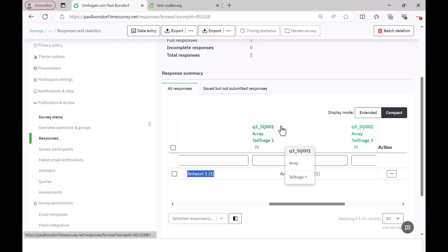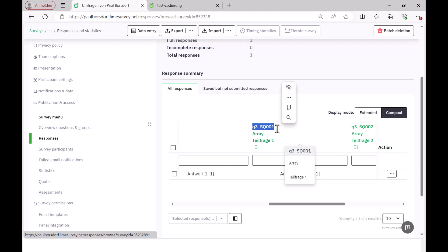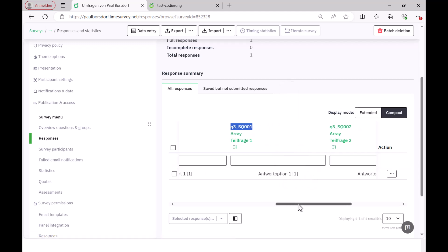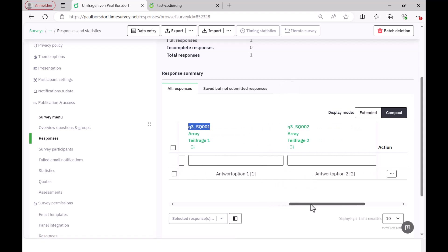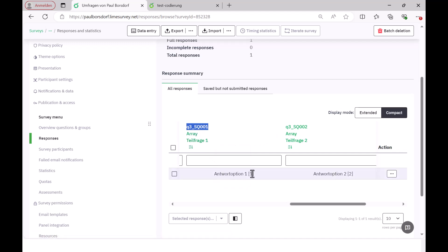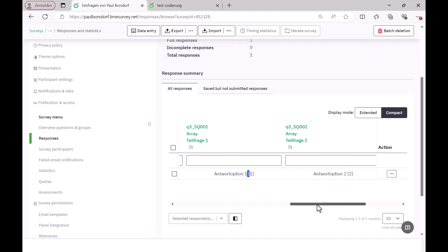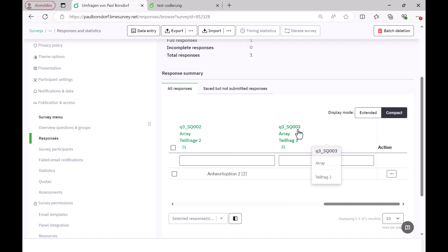And then we have the three sub-questions on the matrix question. As I said, this is then displayed here in individual variables. So there are now three variables later in the statistics software. And here you can see this coding very well again. So here you have Q3 underlined SQ001 for the first sub-question. The answer was 1. Then we have Q3 SQ002. Here the answer 2 was given, seen in square brackets. And then we underlined the Q3 SQ003. And nothing was entered here.